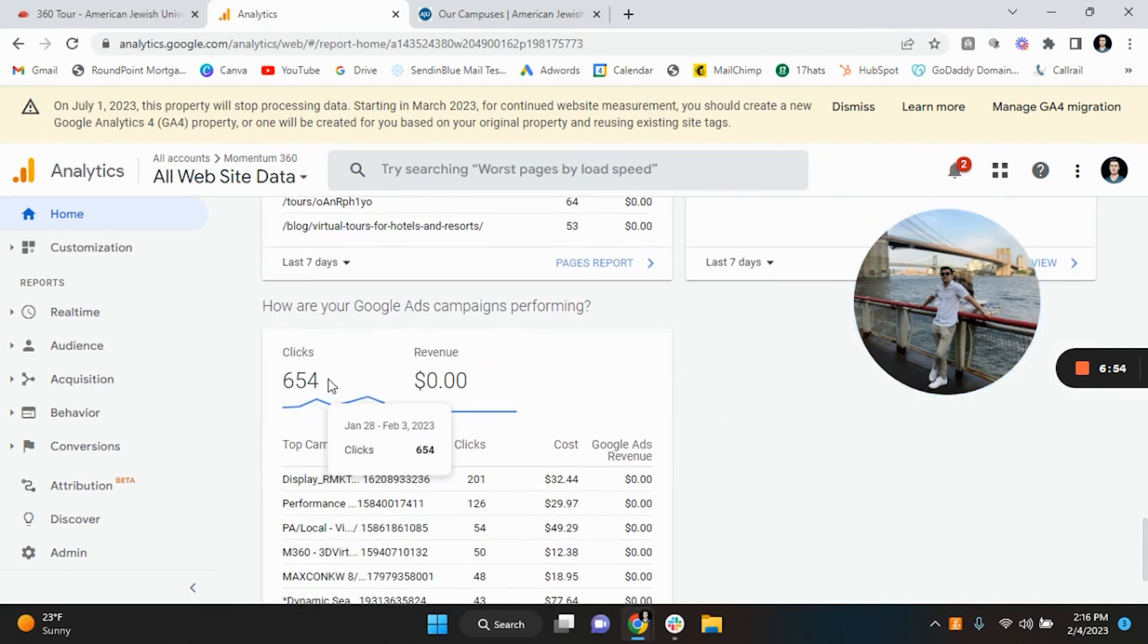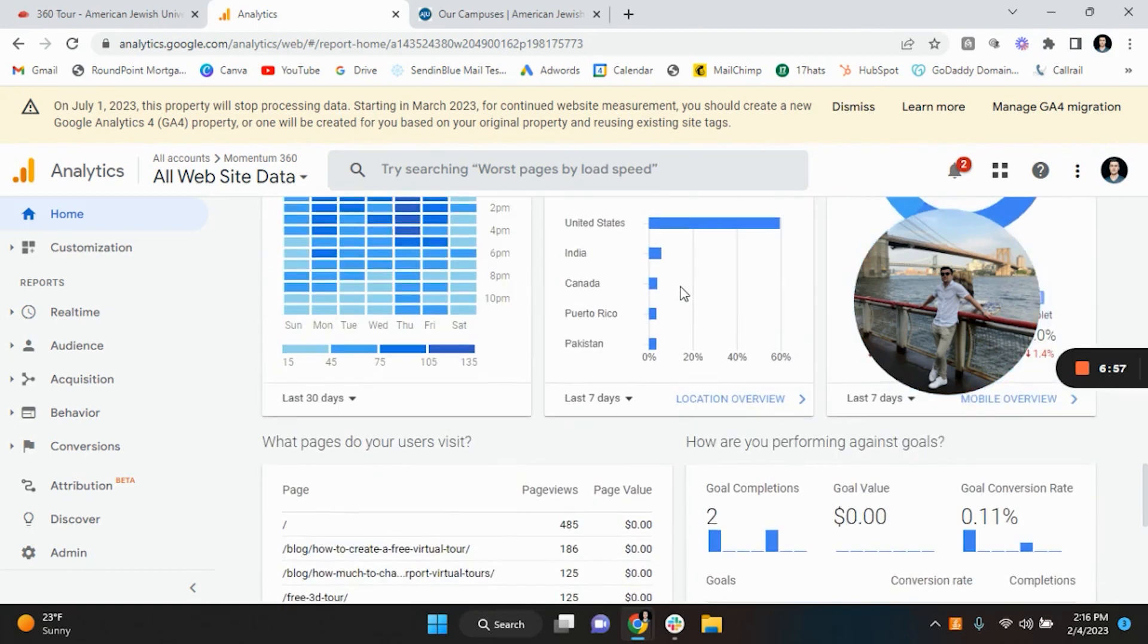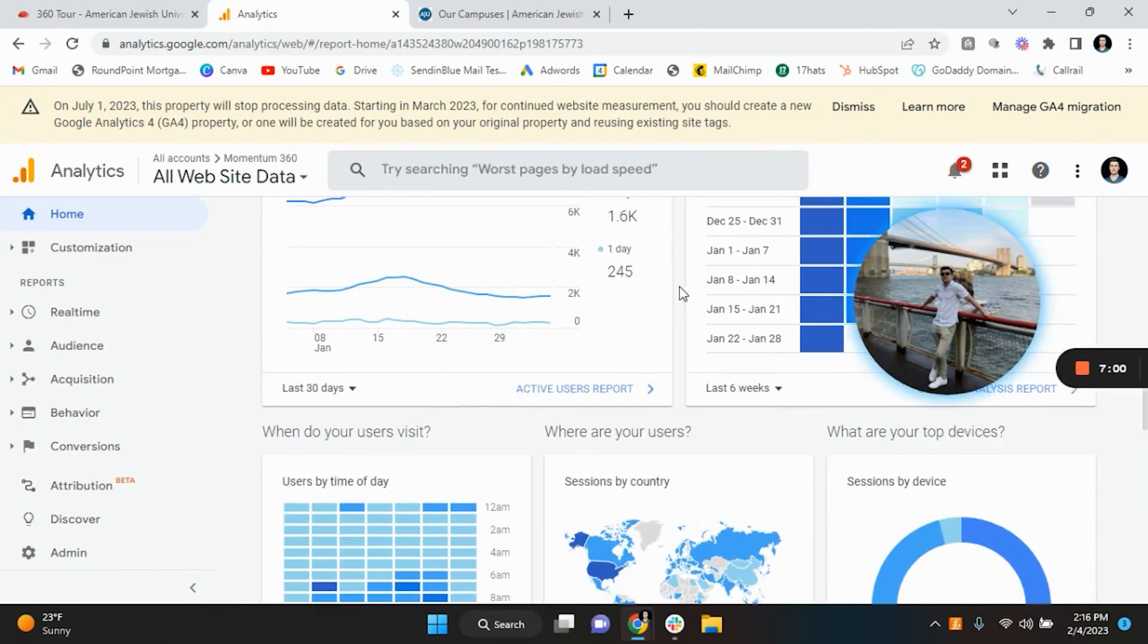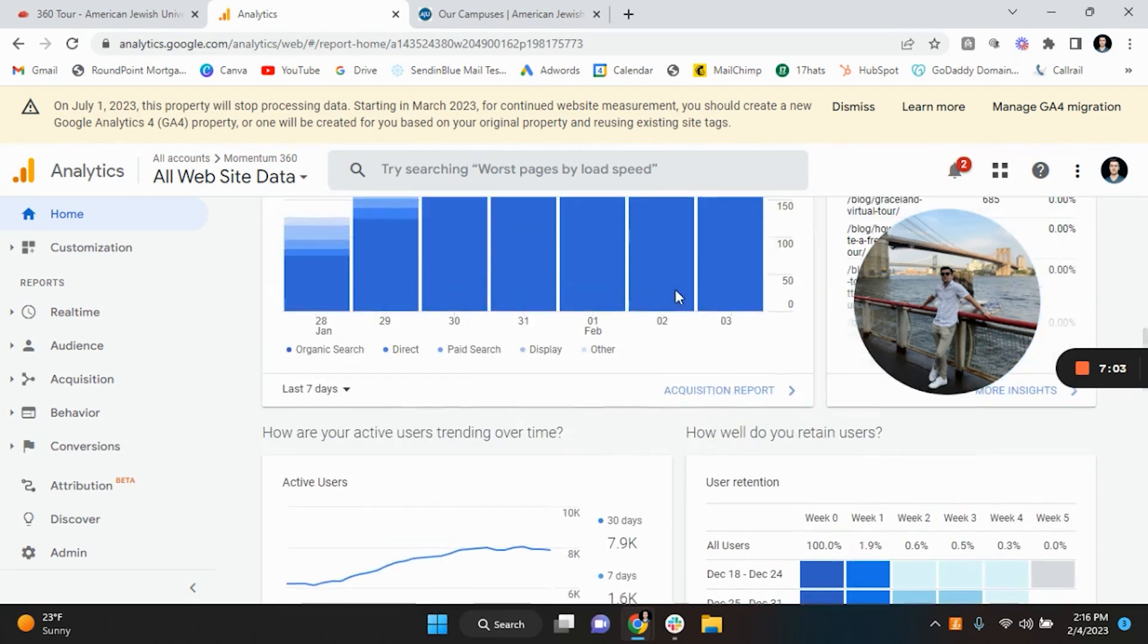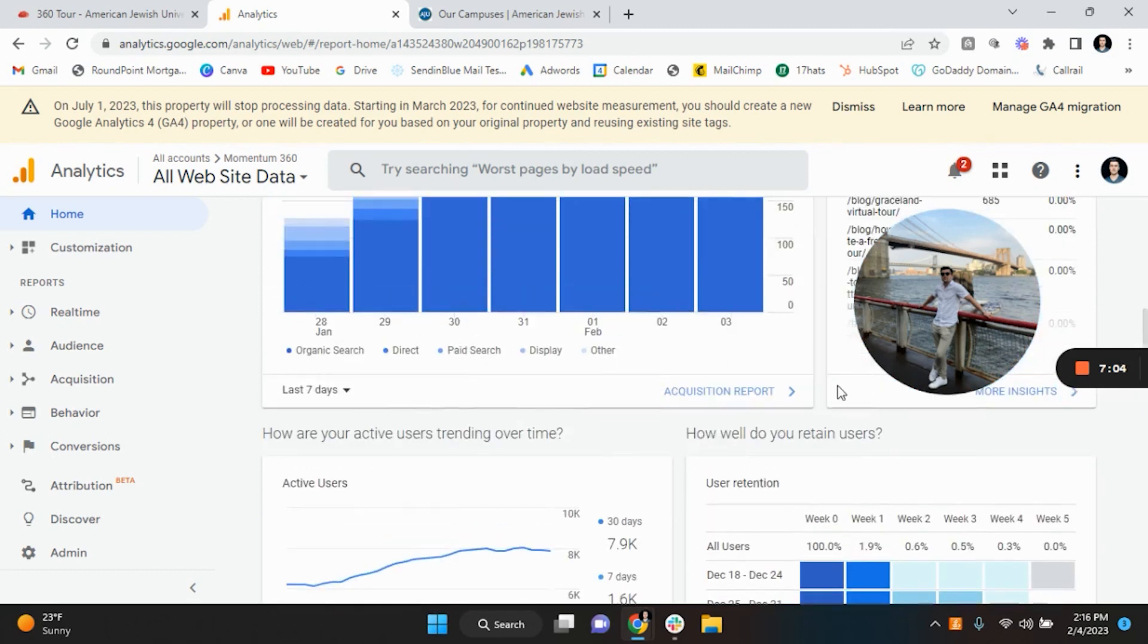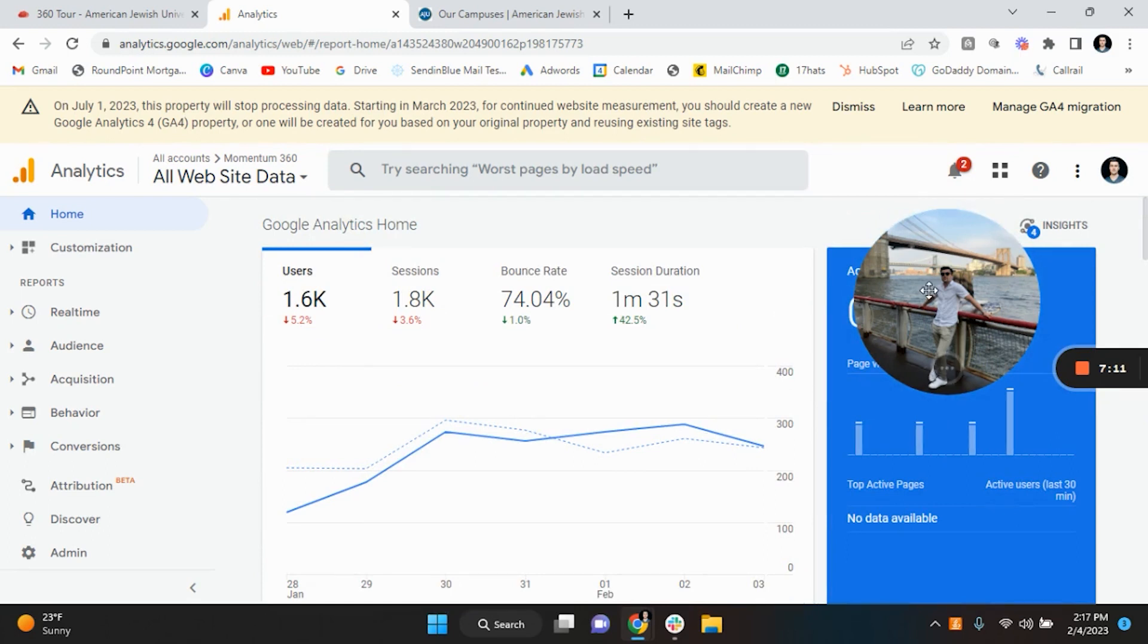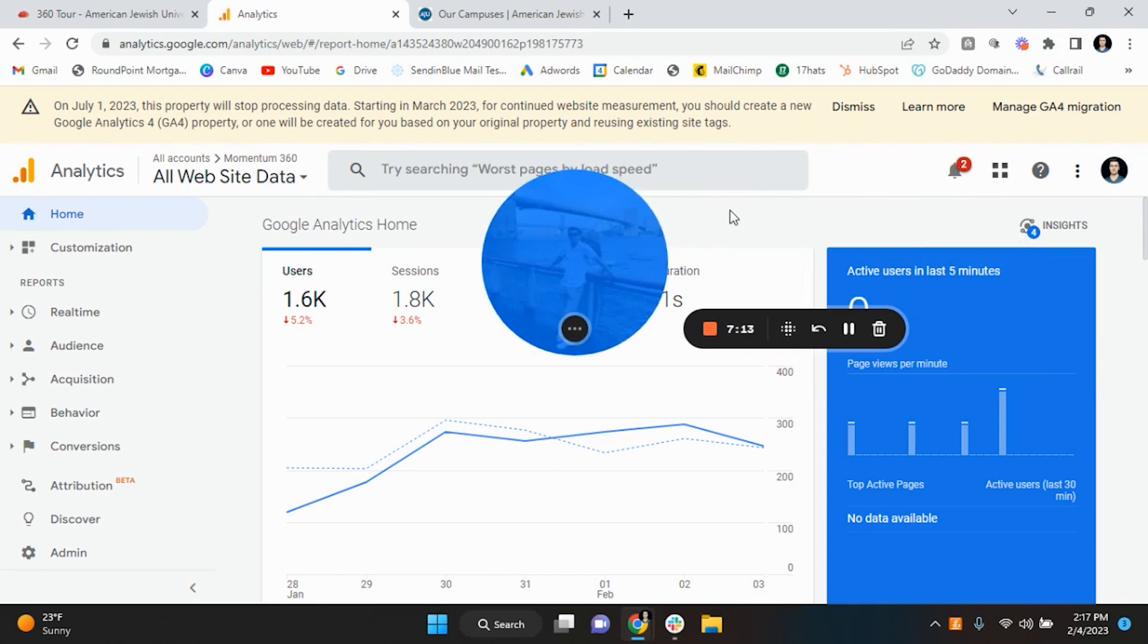Alright, if you're not doing this you're missing out on so much data that you can ultimately drive revenue from to make your business better, okay, especially with your virtual tour. Alright, so just getting the virtual tour done isn't, you know, it's not the last step. The last step is syncing it with Google My Business, the website, social media, and Google Analytics as well.